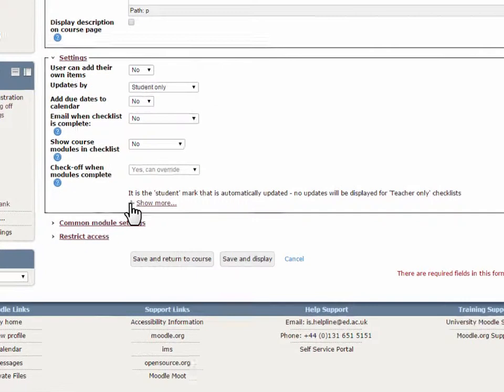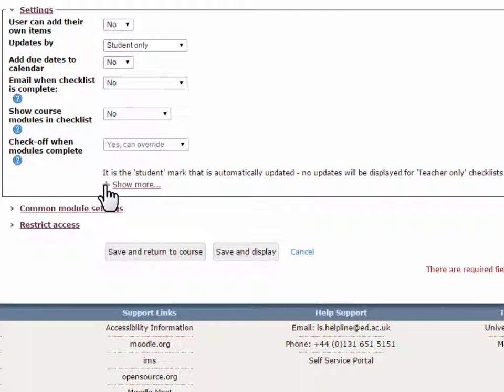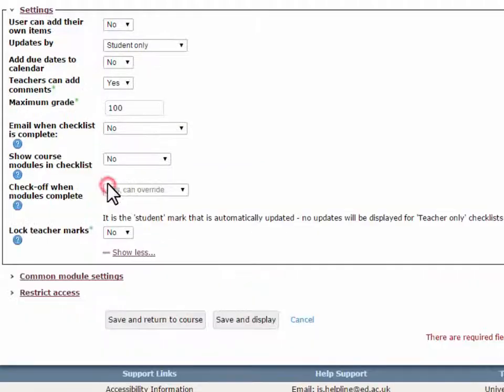The Settings section has a number of options that controls how the checklist behaves. Click on the Show More link to see the full set of options.